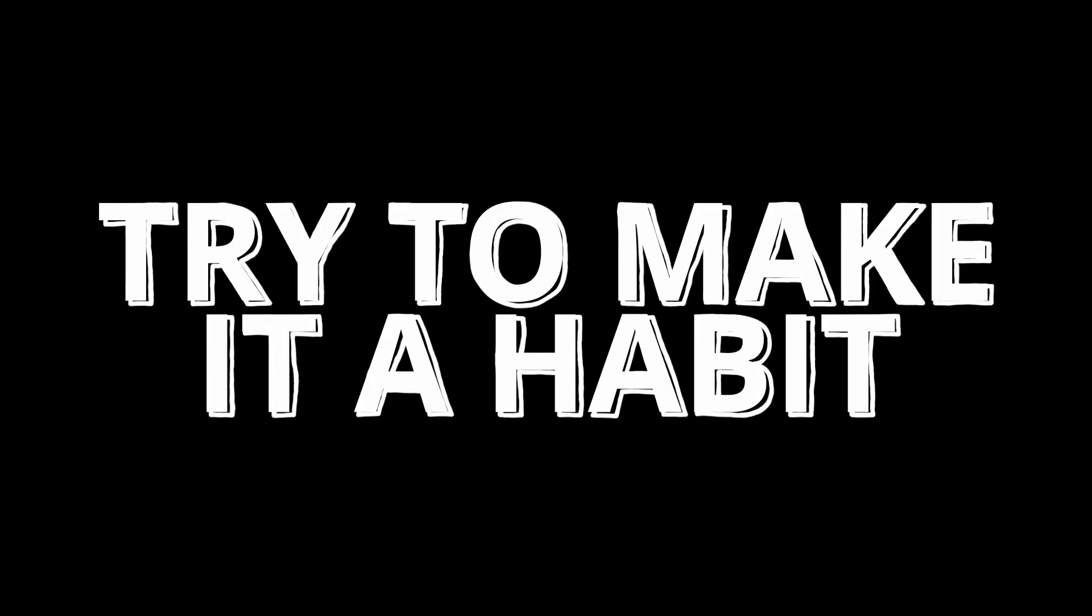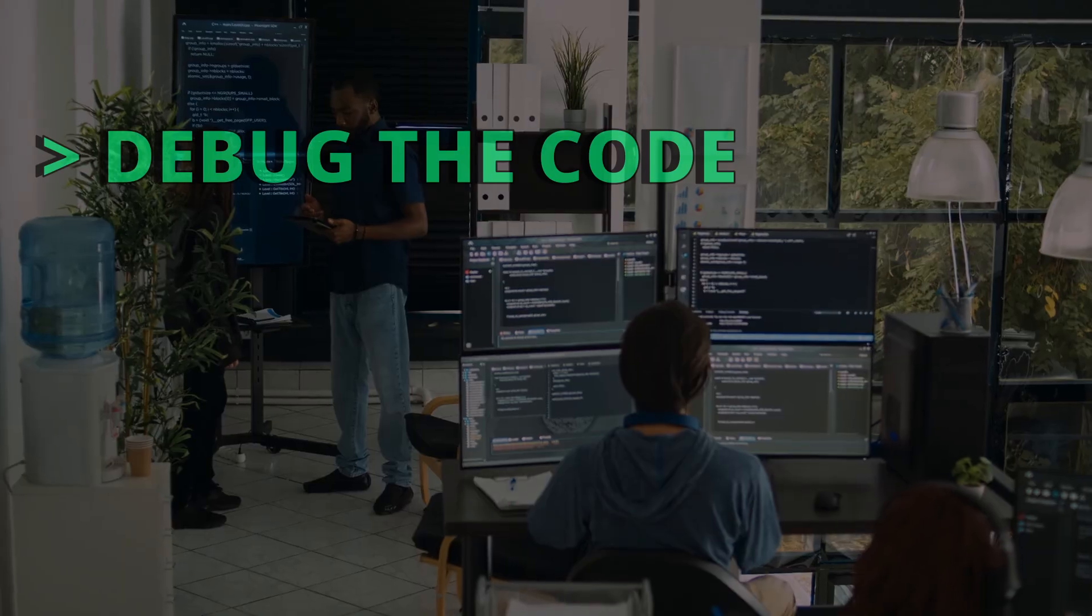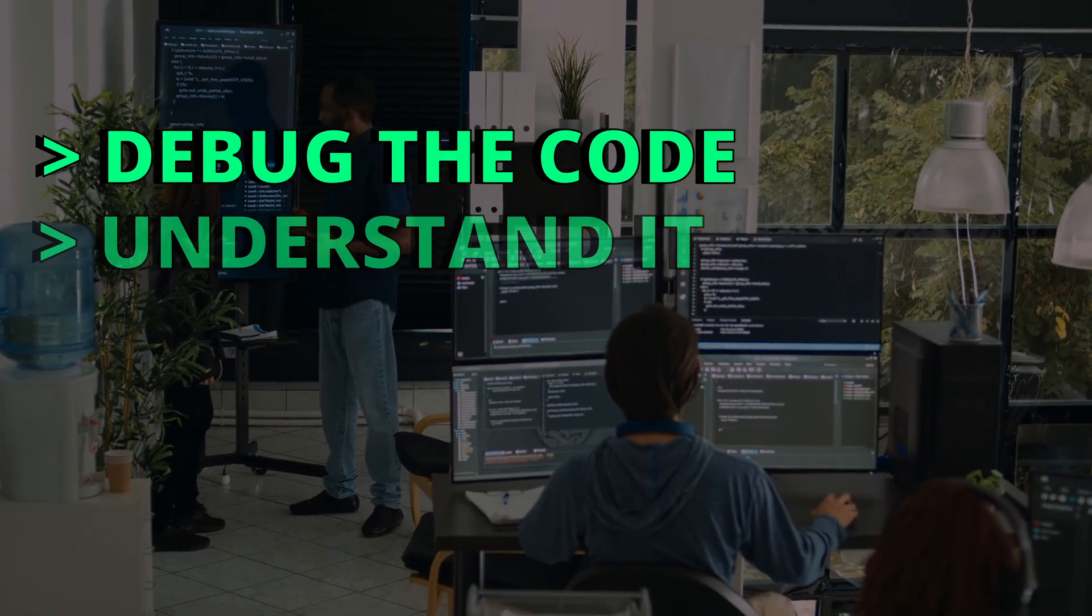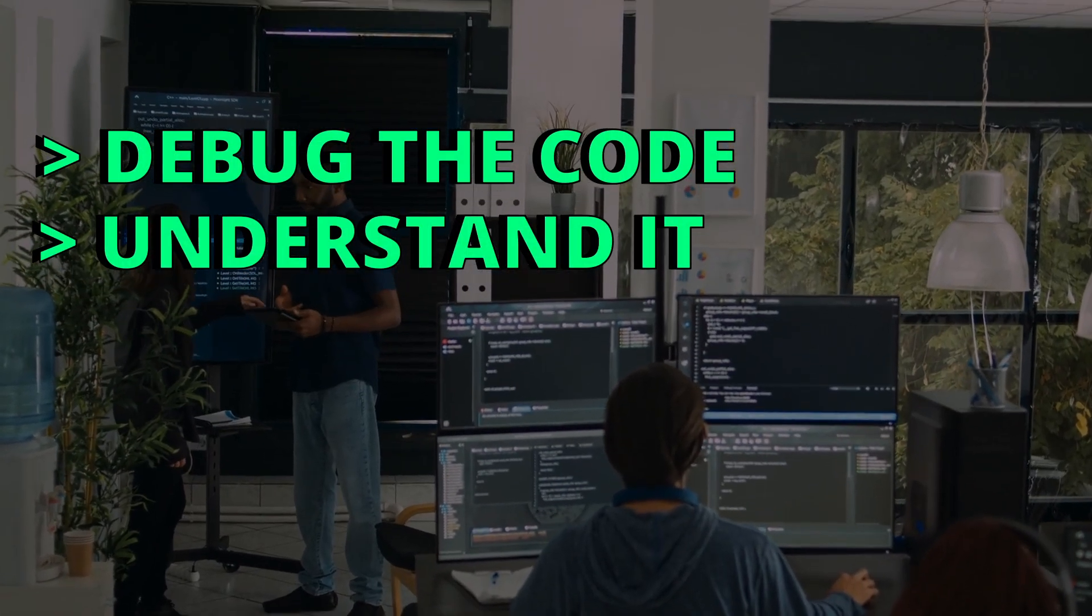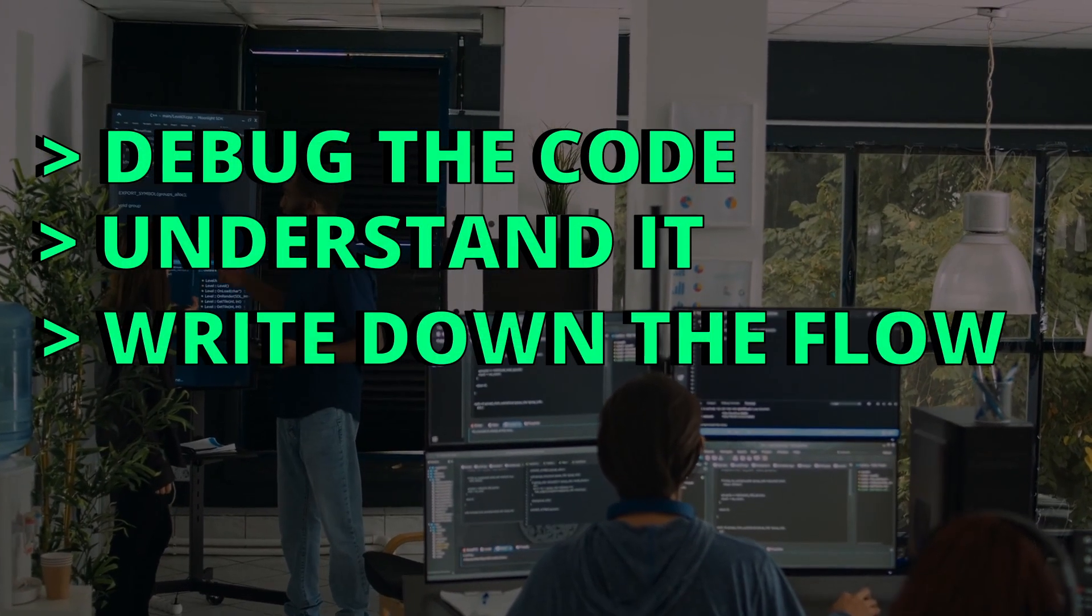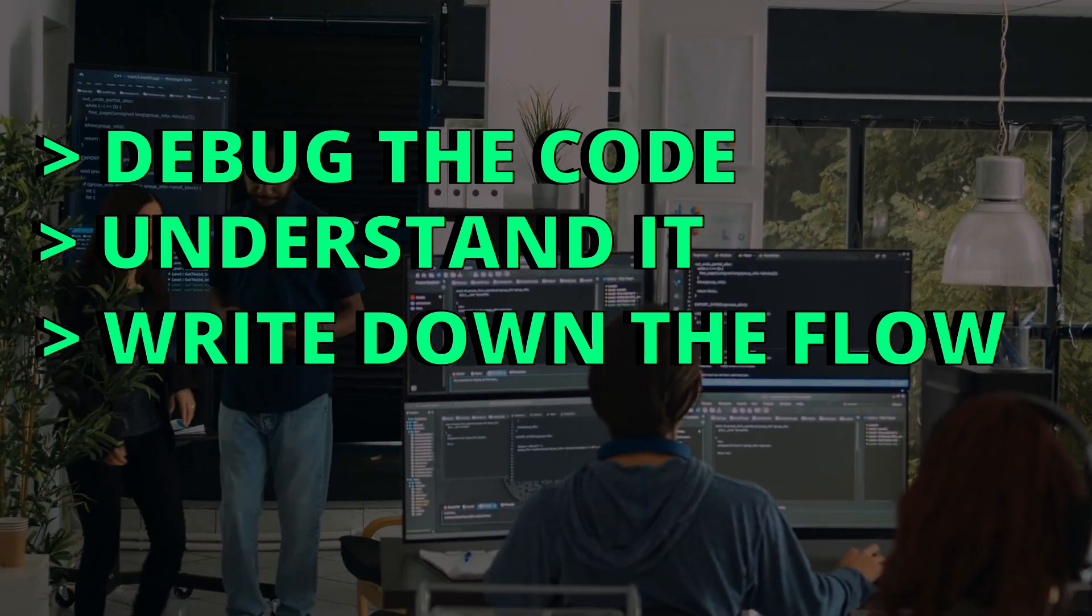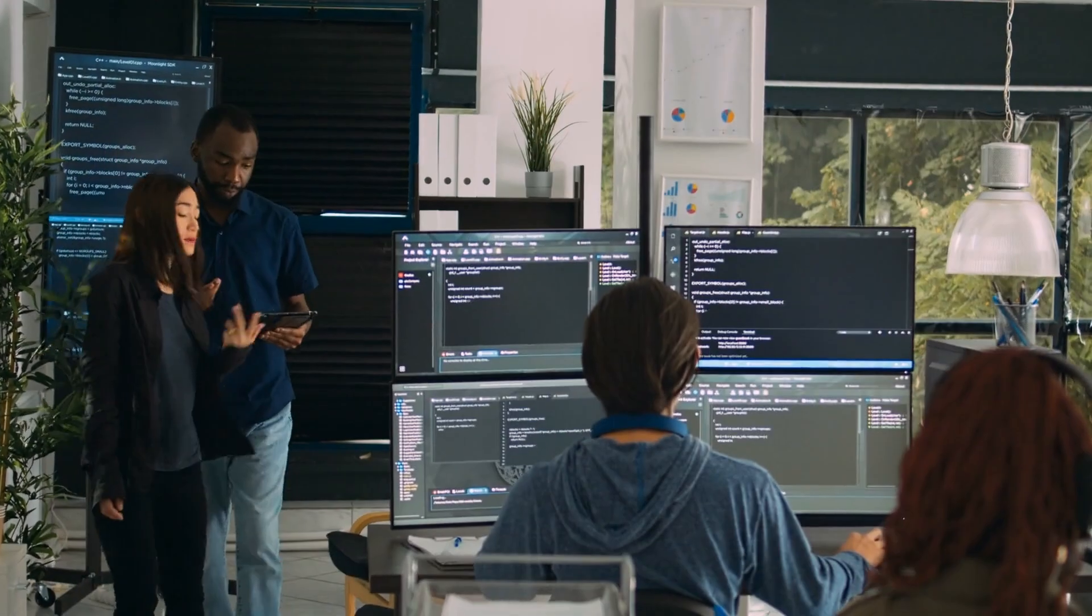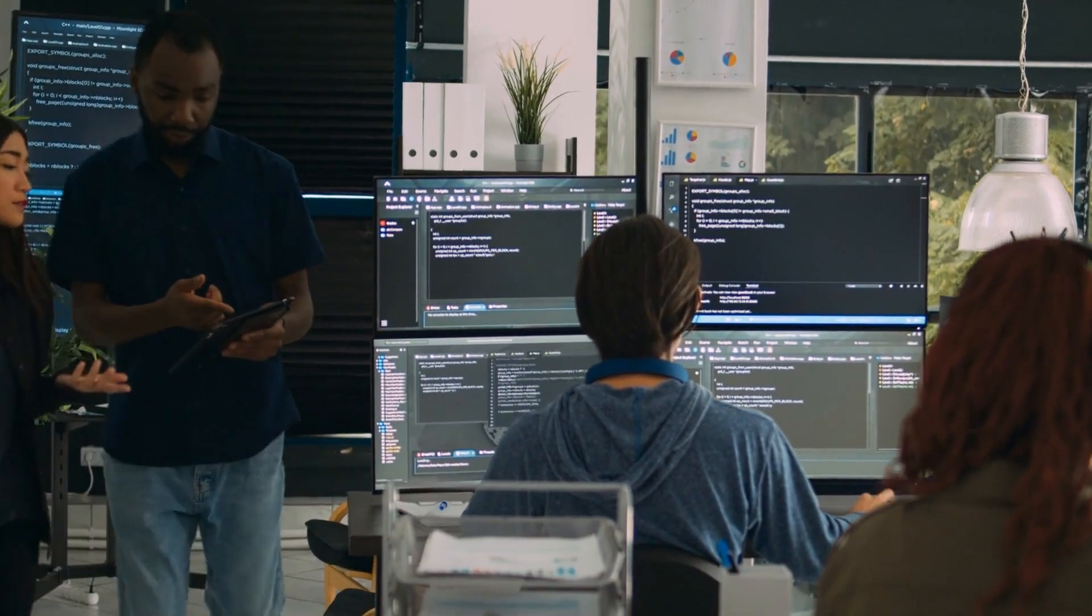Try to make it a habit. Each time you see someone else's code, go over it and try to understand it. Read it carefully line by line and maybe write down on a sheet of paper the flow of this program. This could really help the way you think as a programmer.